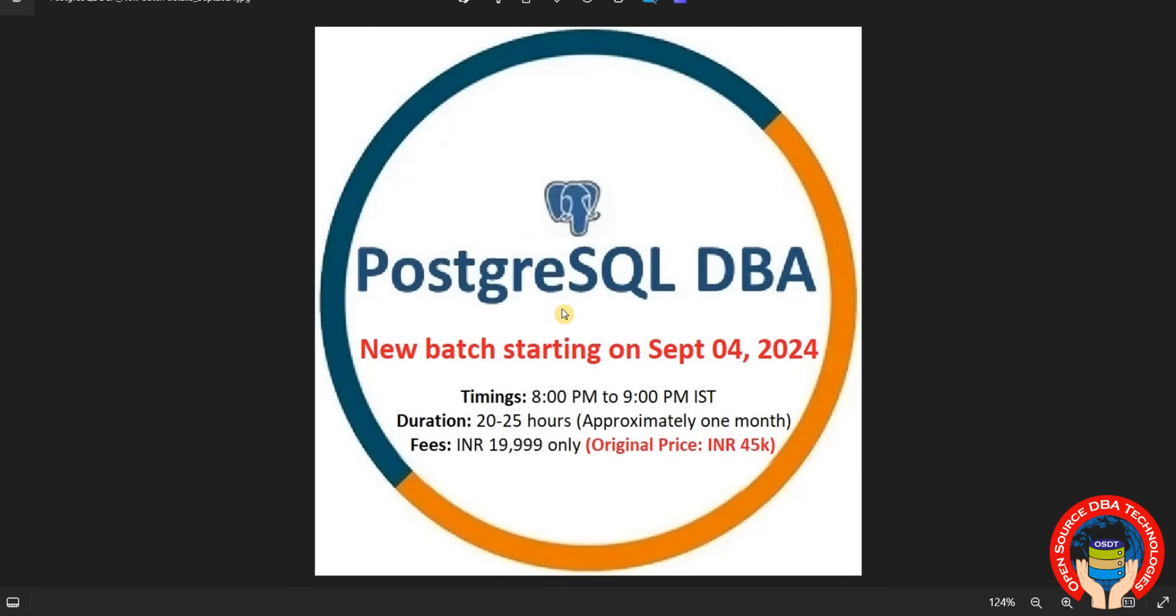It will take one month, so daily I will take one to one and a half hours max. Duration will be 20 to 25 hours. Coming to fees, it's 20,000. Exclusive value price: 45.